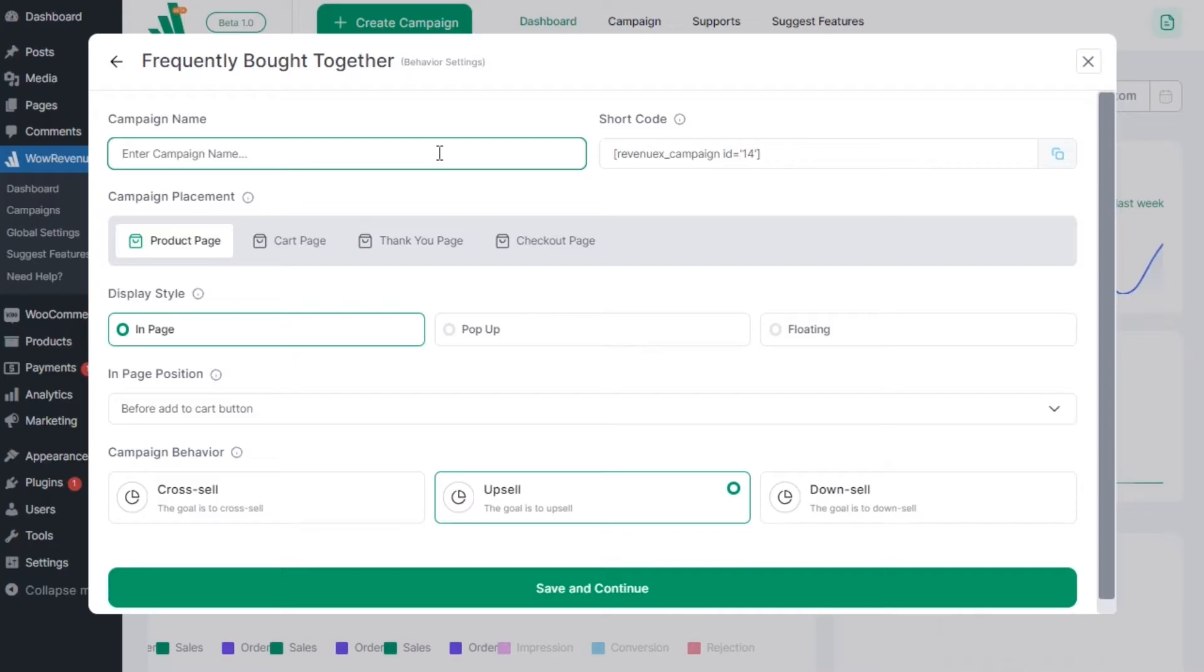Then we need to add a name and configure the campaign. So from the placement section we can decide and select on which page we want to show the offer. We can choose from product, cart, checkout, and the thank you page.